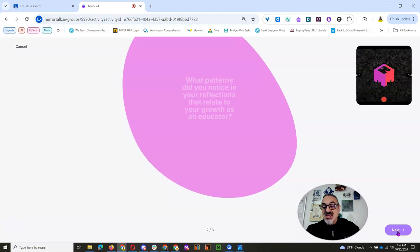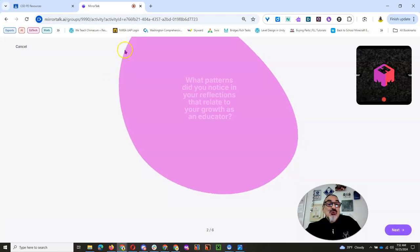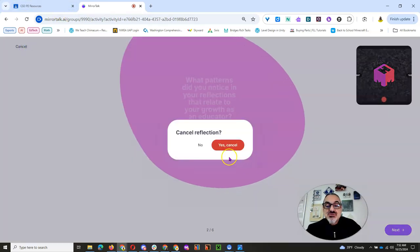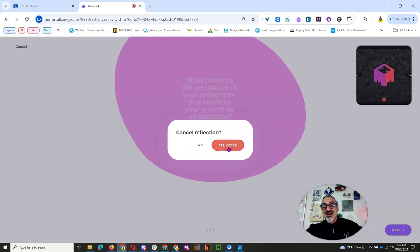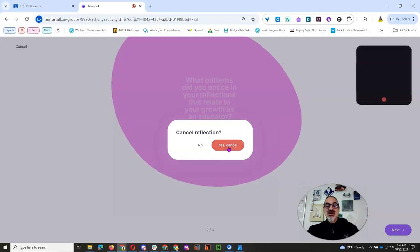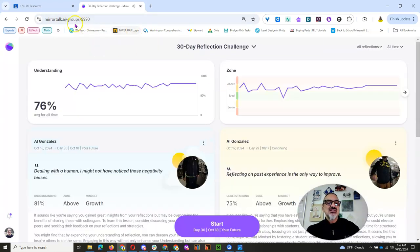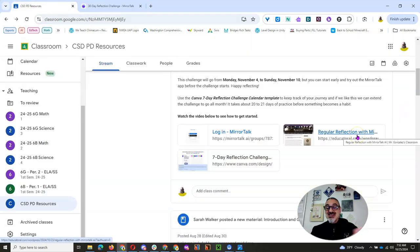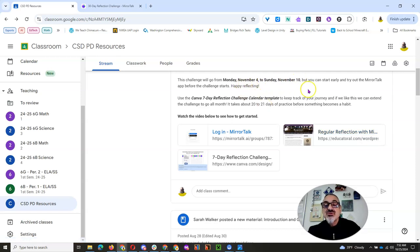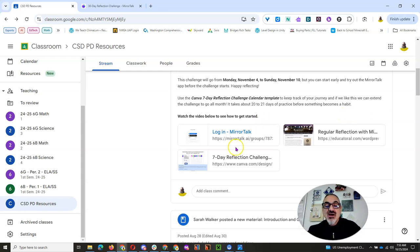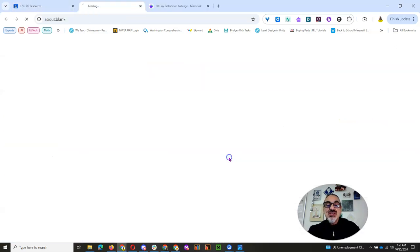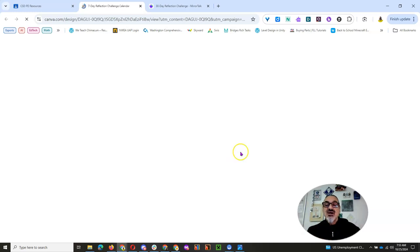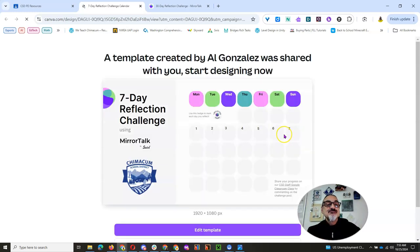So this is how it works. It's that simple. And I'm going to cancel this one because I already did my day 30 reflection for this 30-day challenge. So it's going to take you a few minutes a day. And we're going to start Monday, November 4th, and go till the 10th. And I've got a cool calendar for you to keep track of your progress.